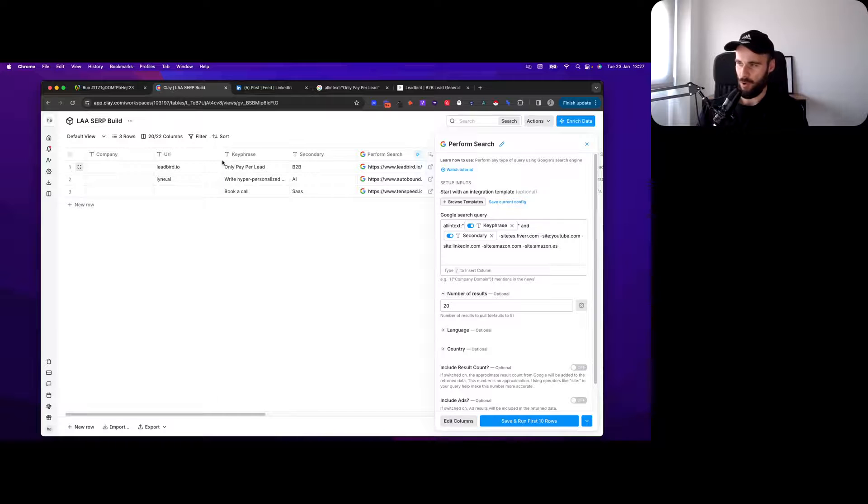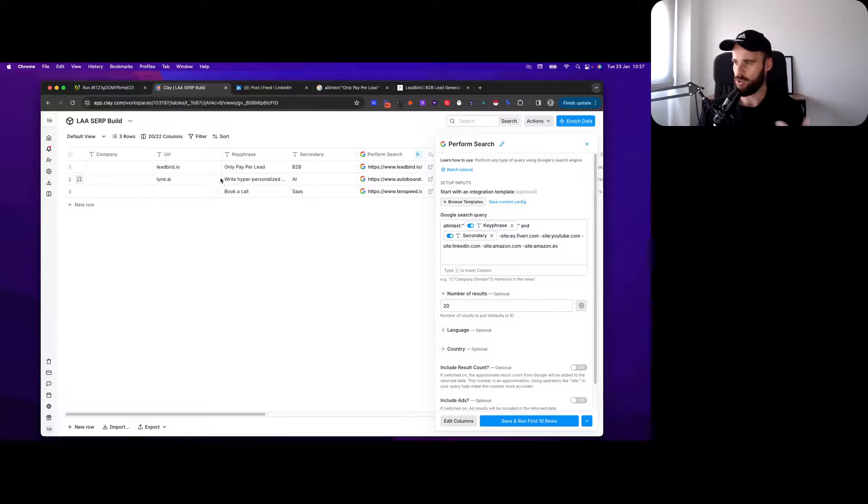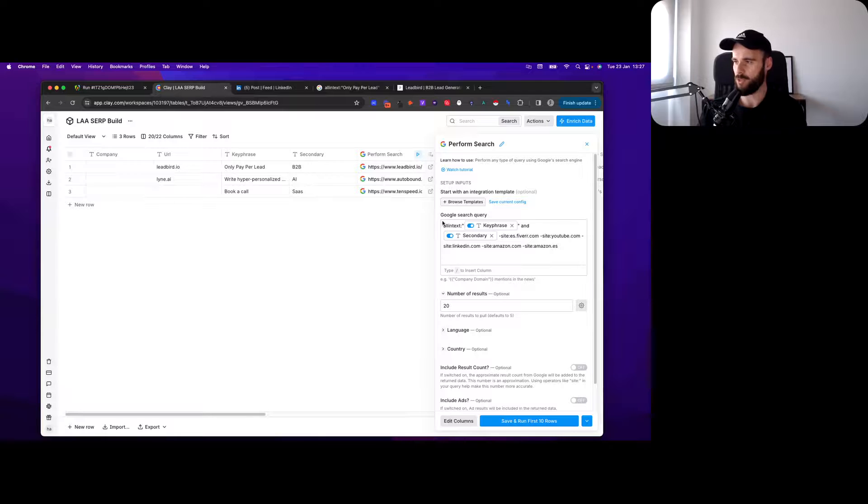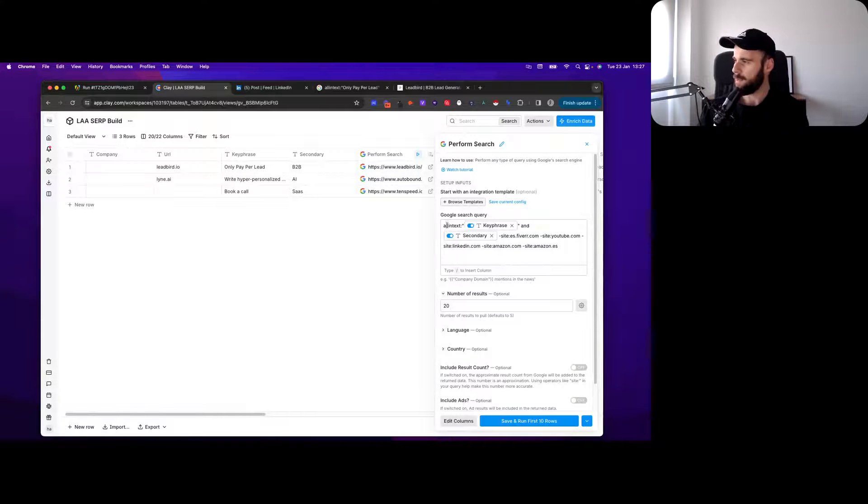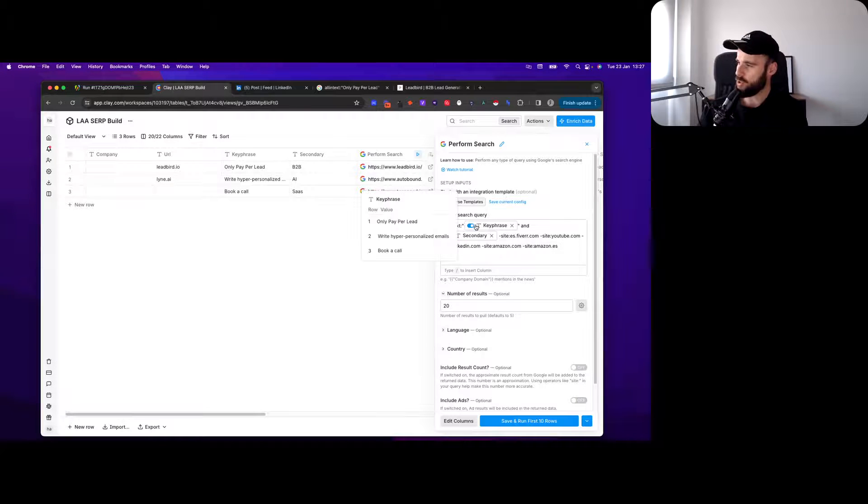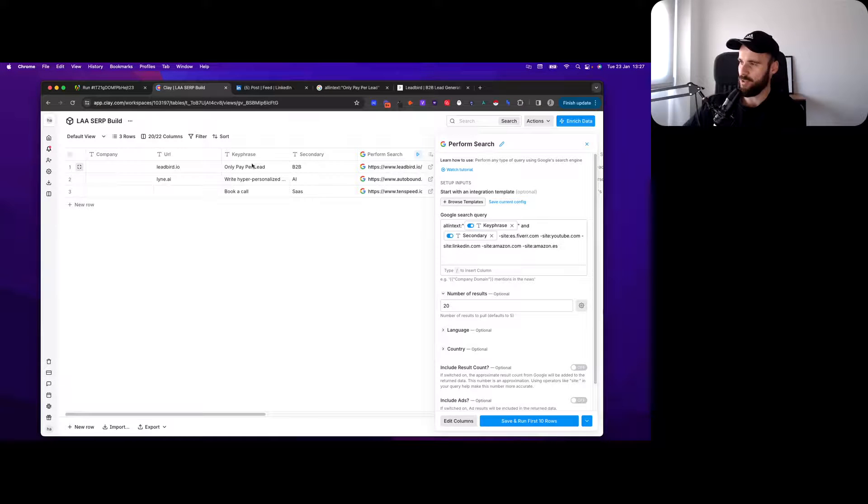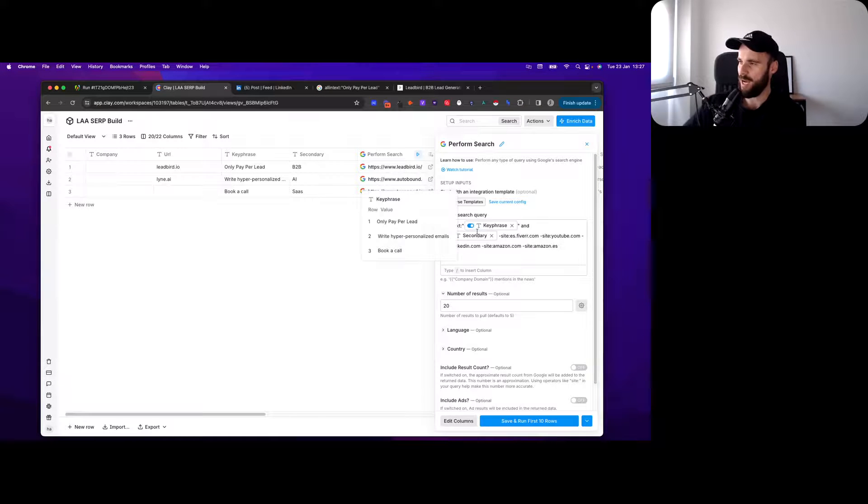Then you filter out some of the bad fits, enrich them, and apply some additional scoring that will make your life a little bit easier. I just want to run this through Clay to show you how you could do it in Clay, what different searches look like, what a potential workflow could look like.